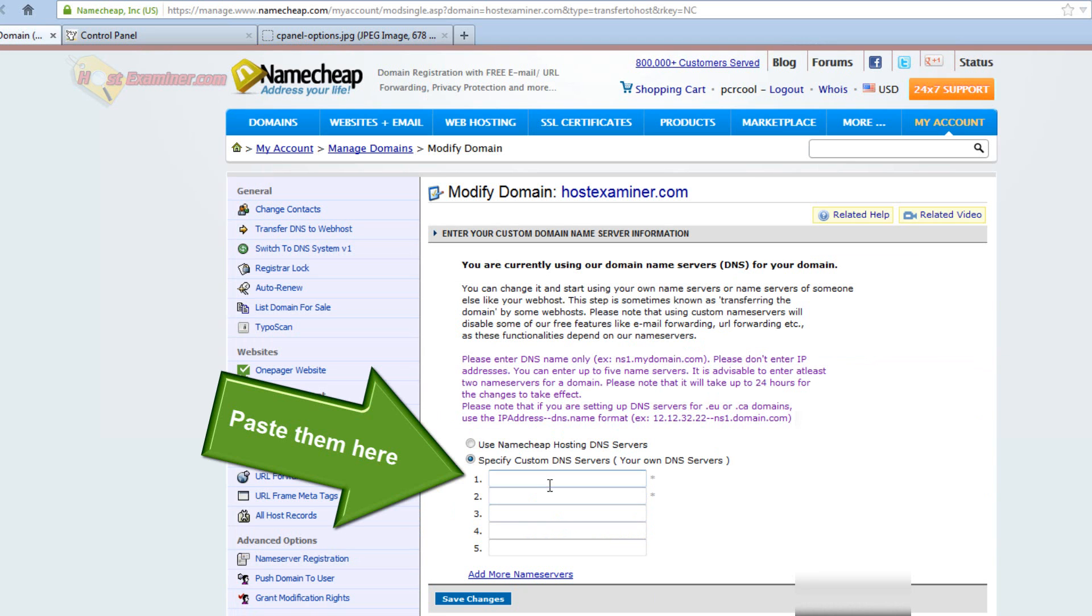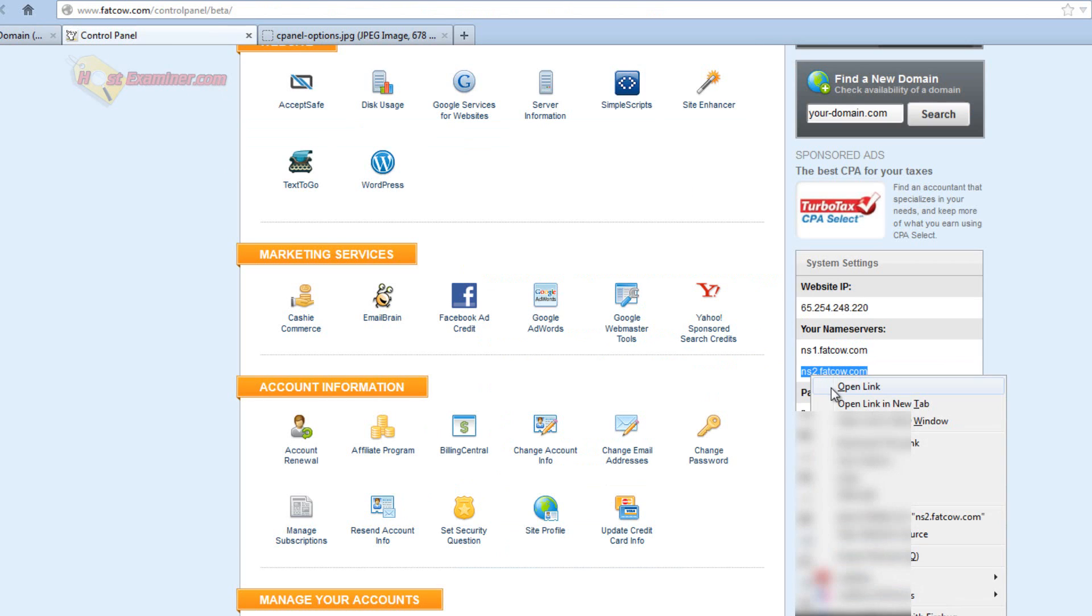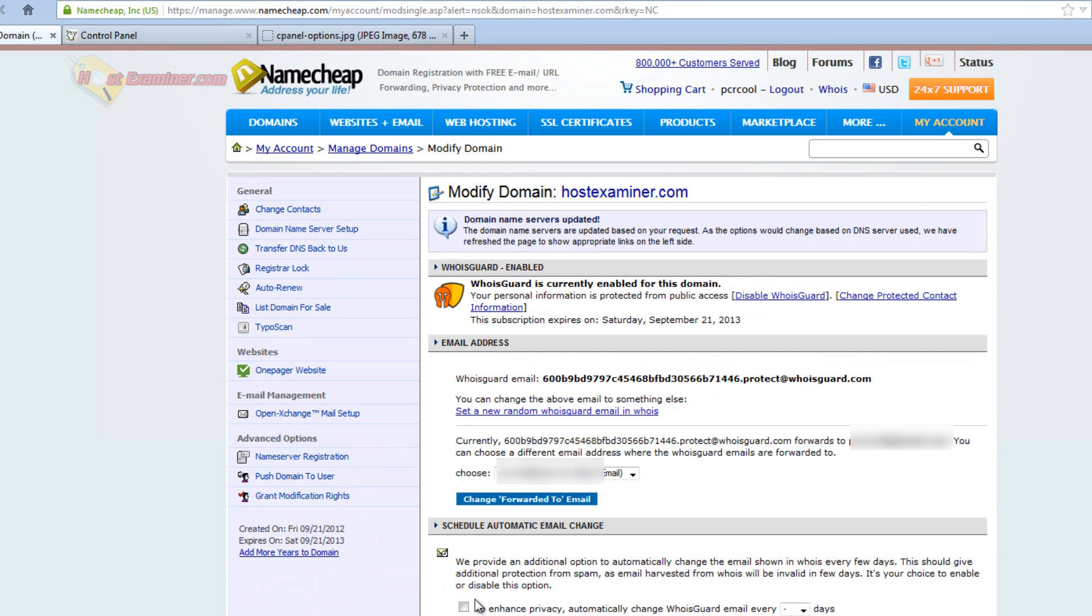paste it right here, and copy two. It's always going to be two name servers. There are going to be two different name servers. Then you're just going to save the changes. And there you go.